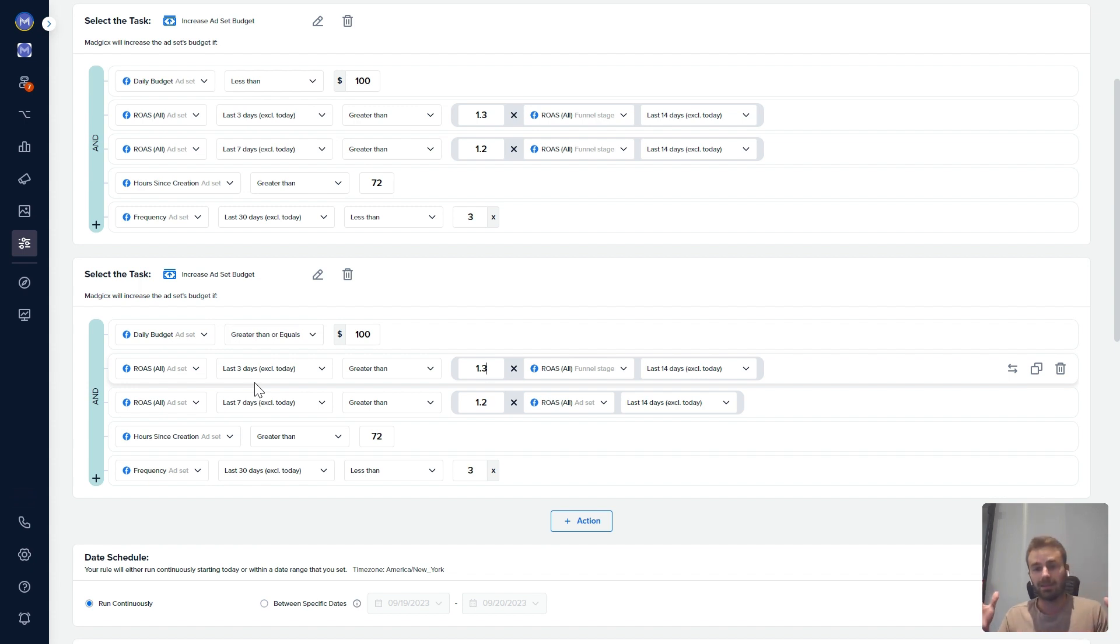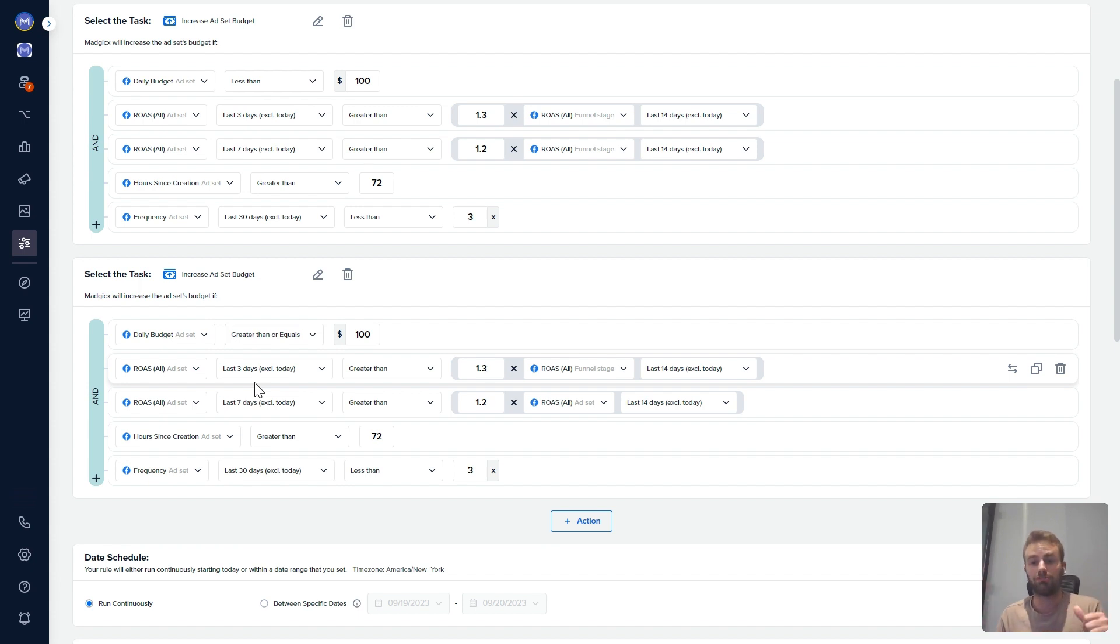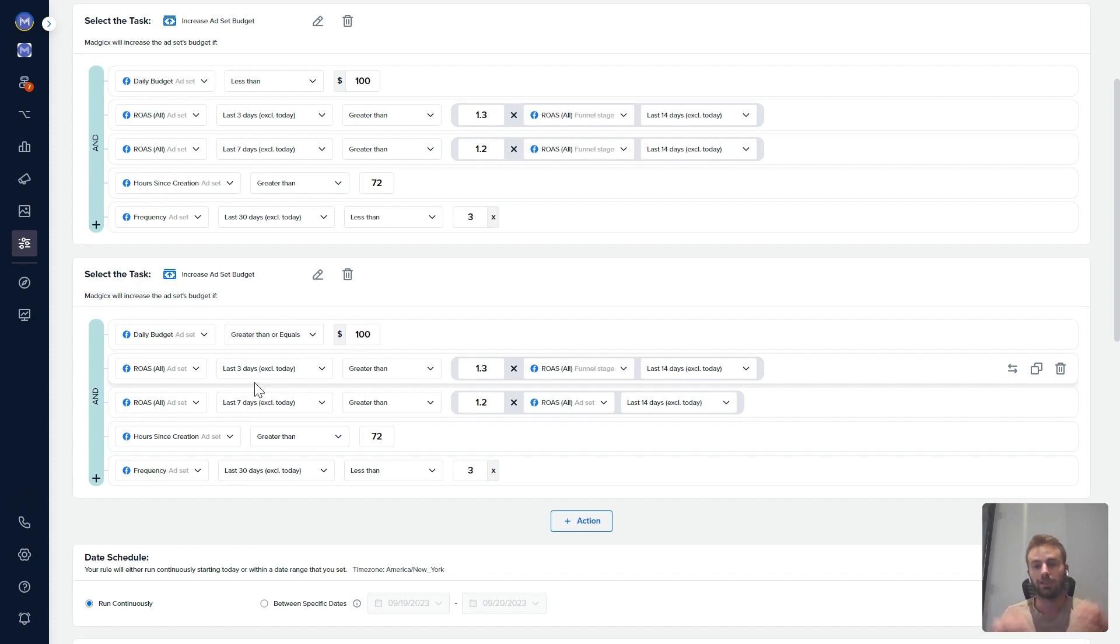And that's it. This was just an example. There's so many other things we can do with automations. But if you have any more questions, reach out to the team and we're happy to help you set up some automations. Speak soon. And if there's anything you need, just let us know. We're happy to have you.